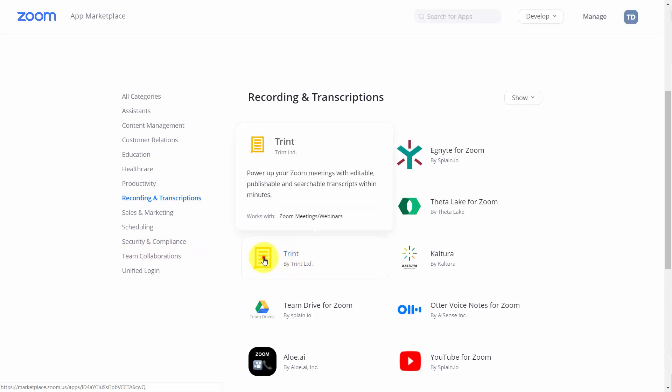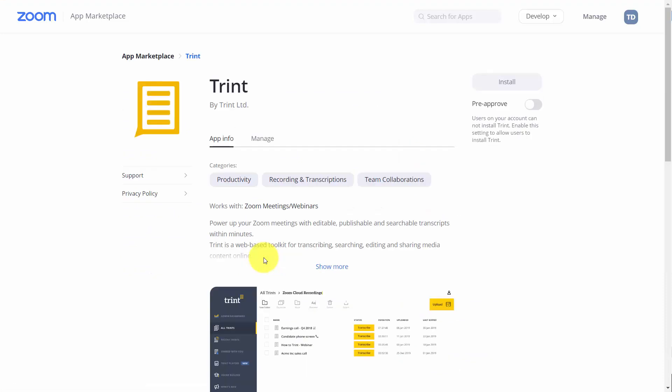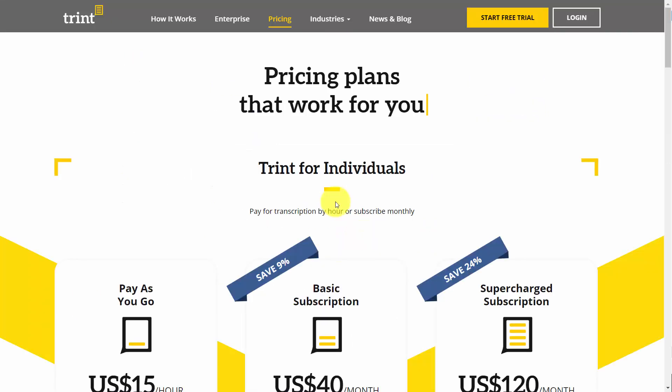We're going to click that link. Now for the Trent integration, you'll need to install it to your Zoom account, and this will automate the process of sending your recordings straight to Trent so that you can have them transcribed. Trent is a machine transcription service.